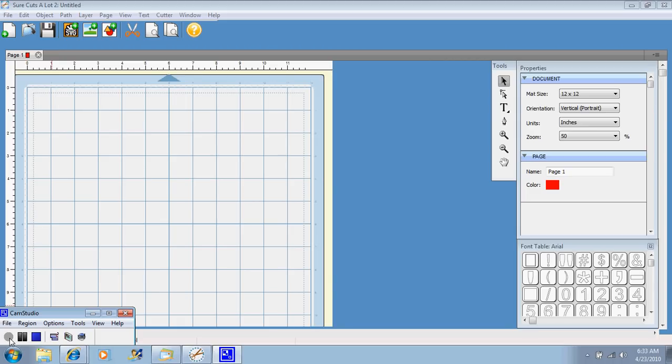You can cut any SVG file, which an SVG file is an image that somebody has taken. And let's say they take Winnie the Pooh, and they bring him in, and they trace him with the program, and then save that outline as an SVG. Well, that SVG is now compatible with Sure Cuts A Lot.